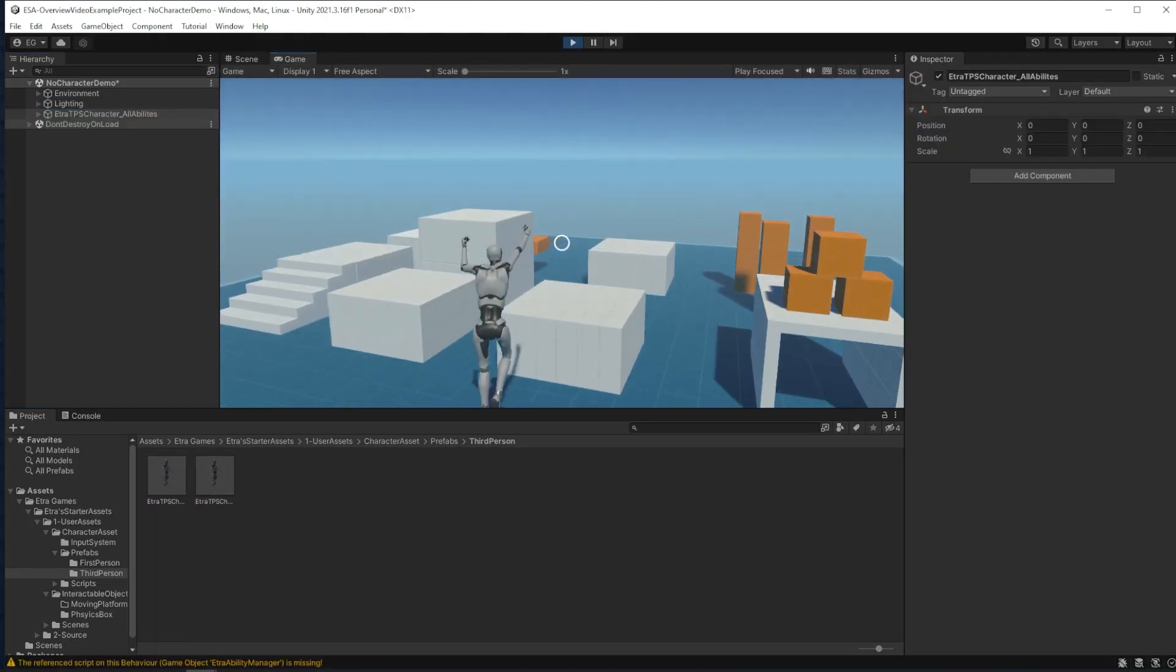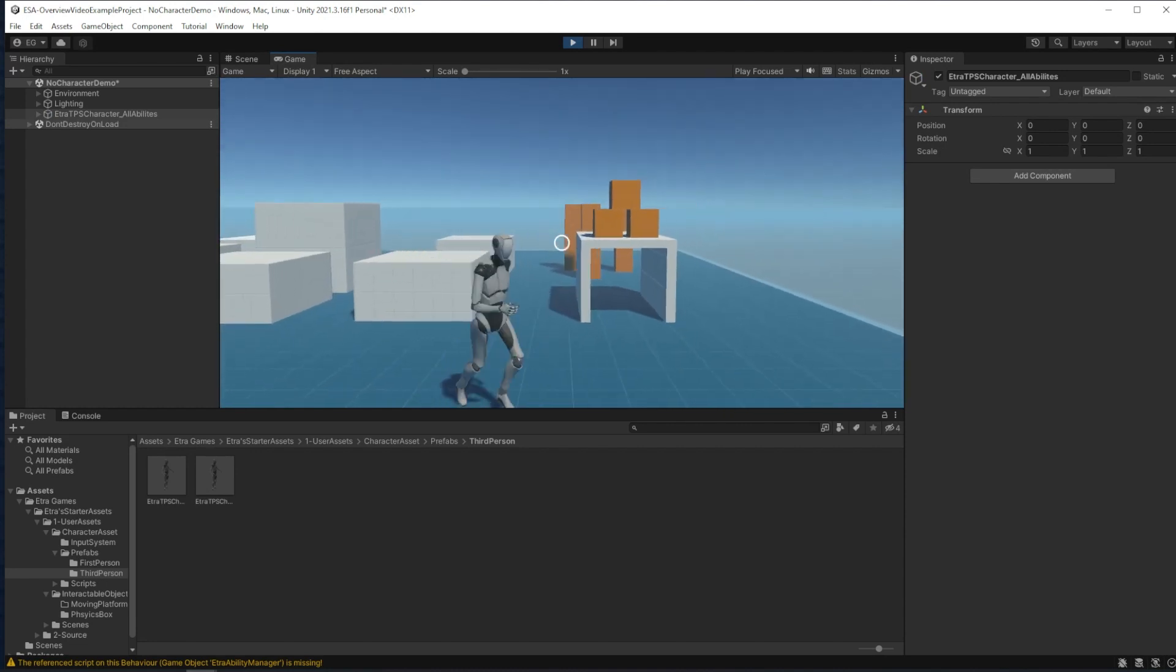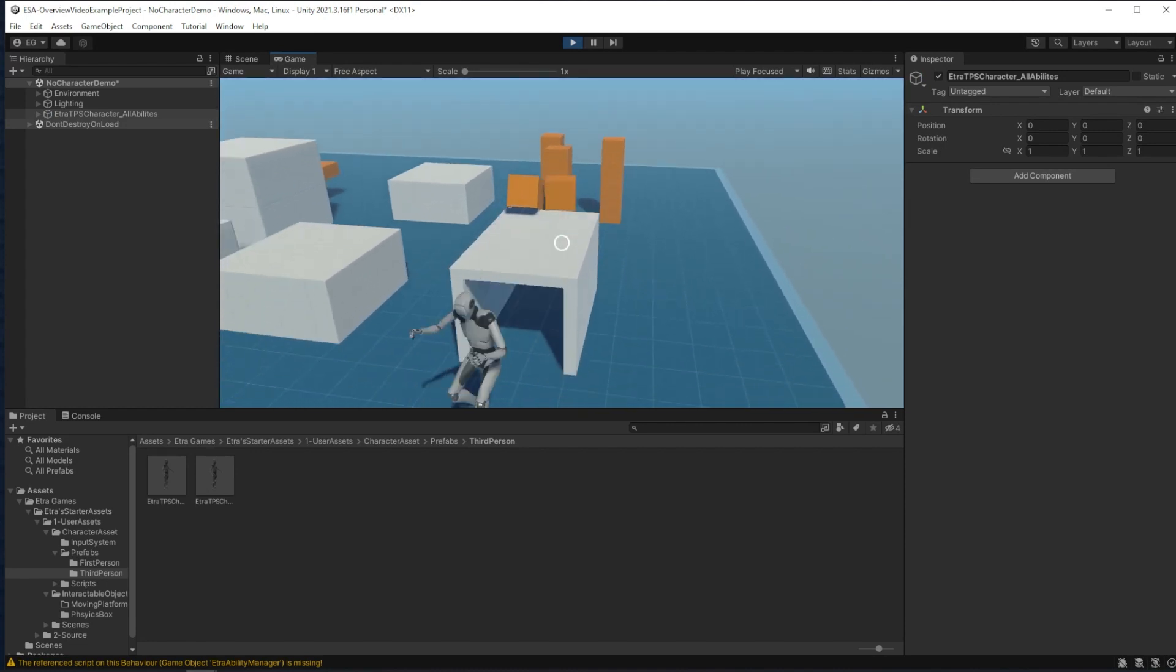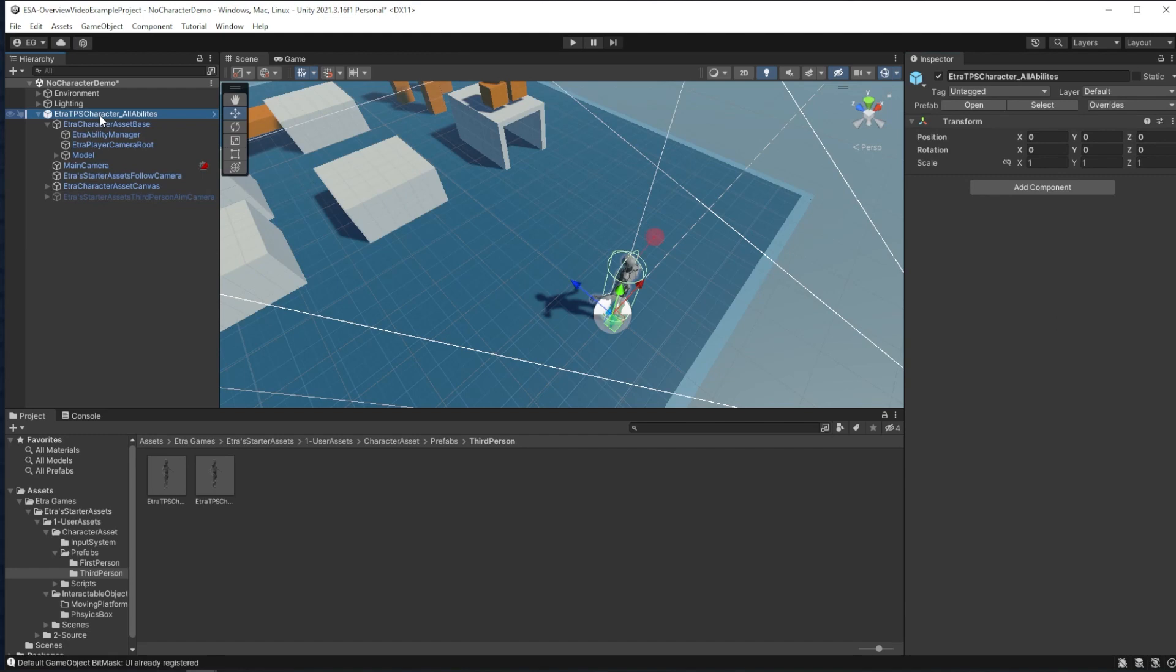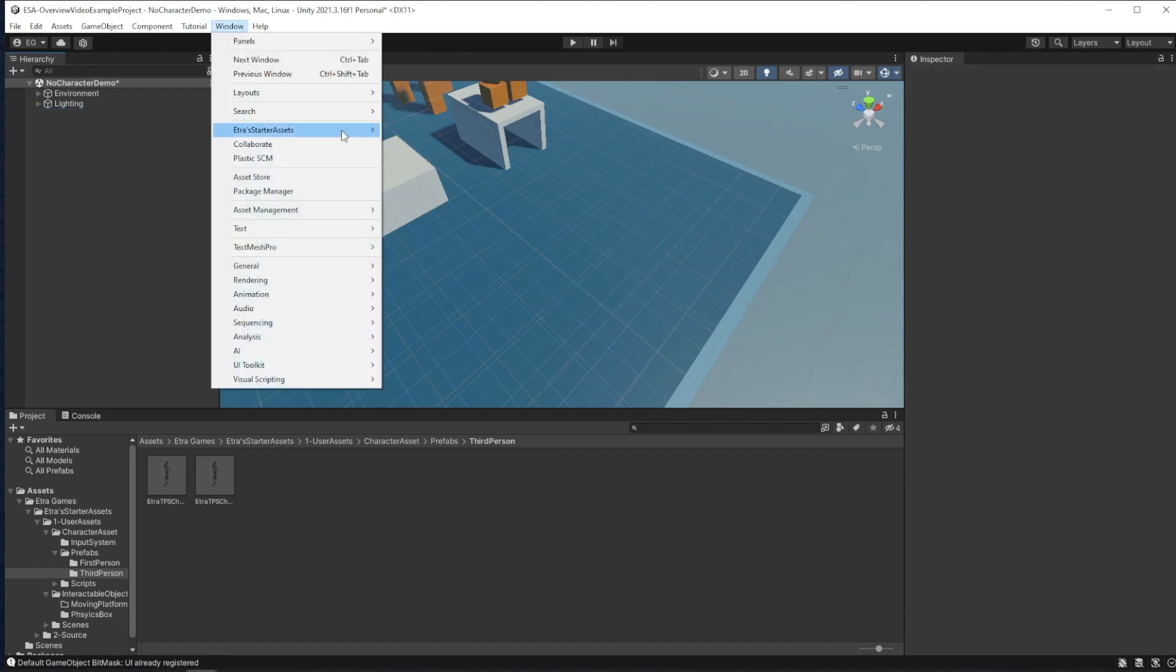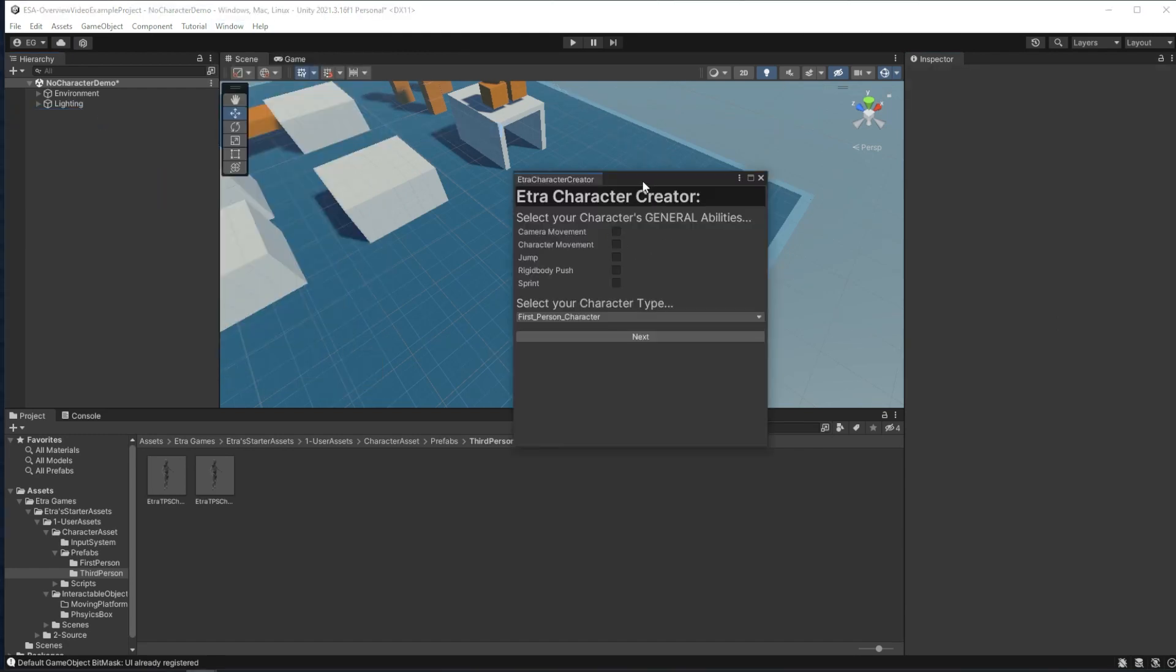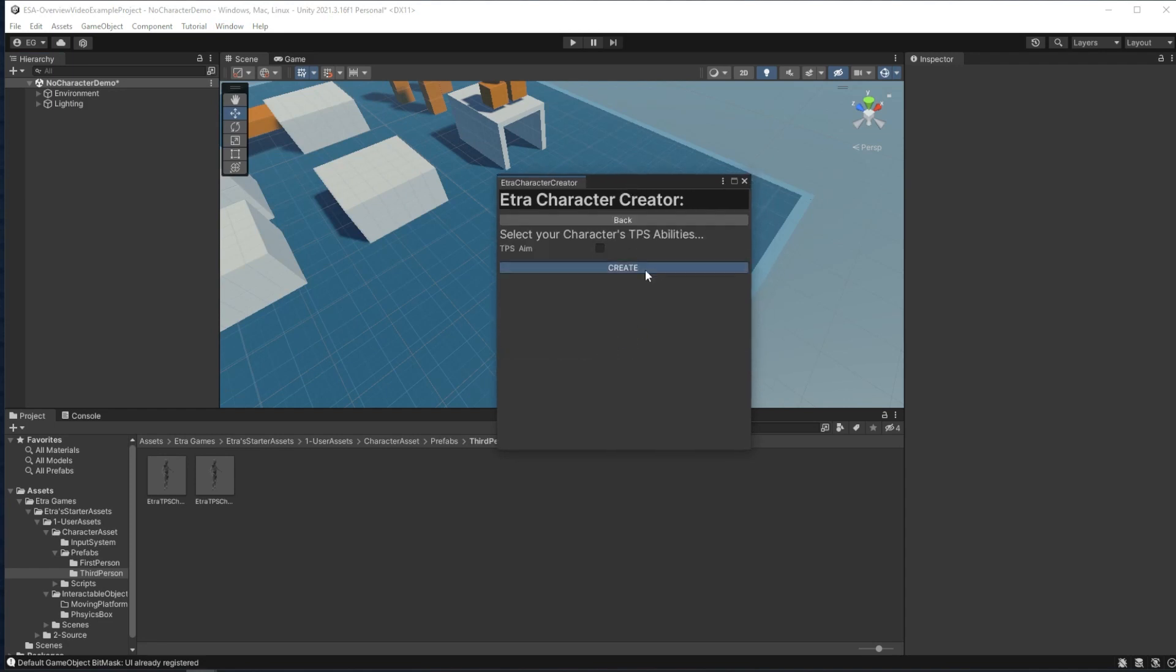Each of these characters are fully customizable through their main scripts, Ability Manager, and Item Manager. To show you what I mean by that, I'll delete what I have and make a third person character with no abilities or items to show you how to construct a customizable character manually.